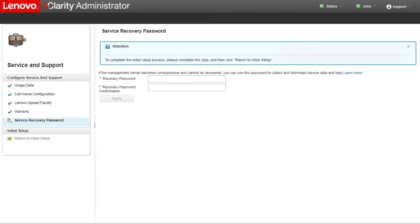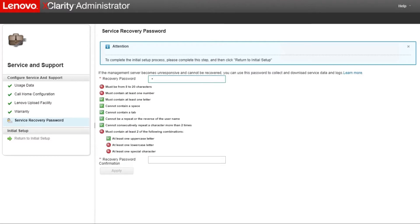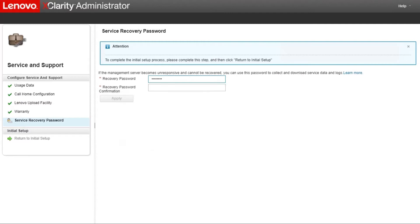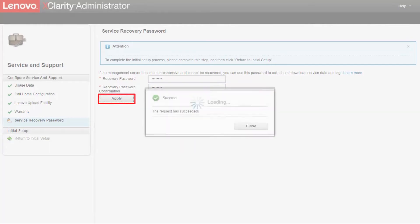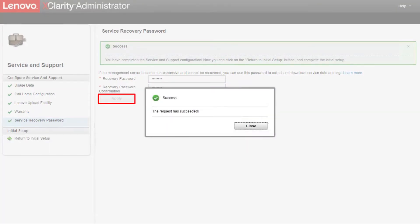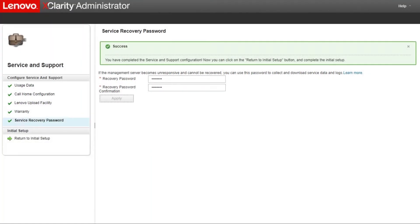Service Recovery Password: Specify the Service Recovery Password that you can use to collect and download service data and logs if the Lenovo XClarity Administrator becomes unresponsive and cannot be recovered. Click Apply to save recovery password.